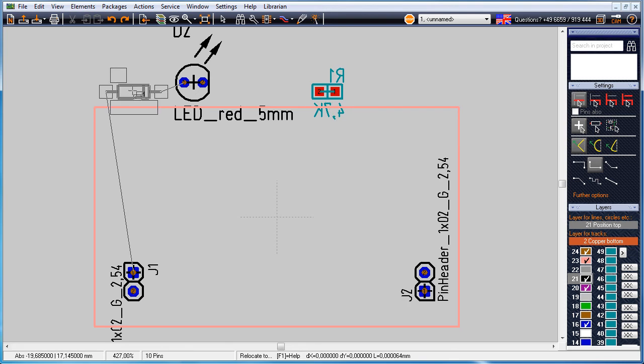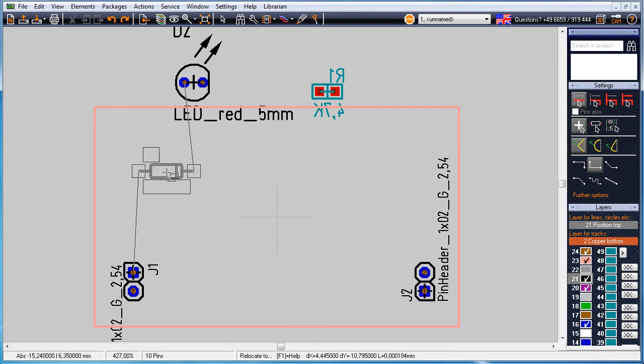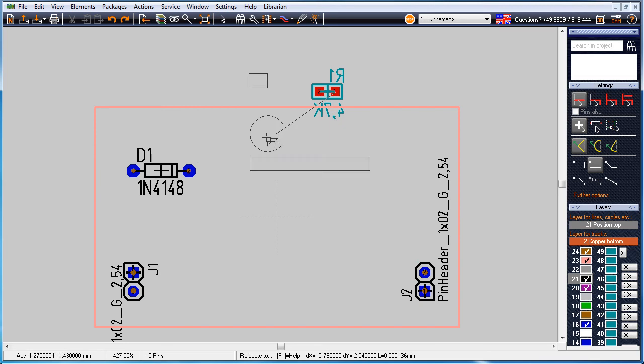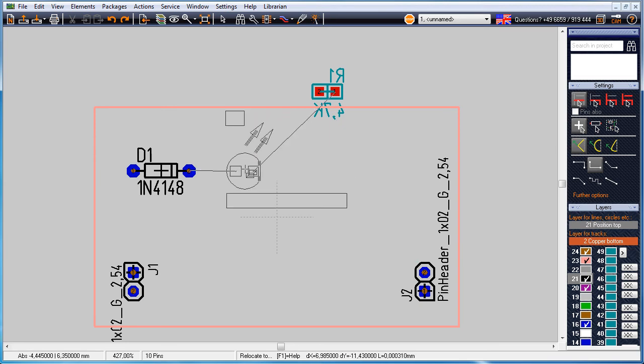They help to place the packages in a good way because soon we need to do the routing. Few intersections of airwires mean easy routing.